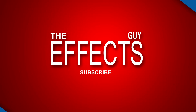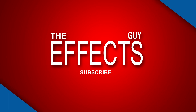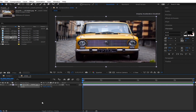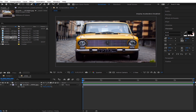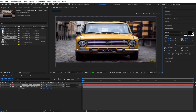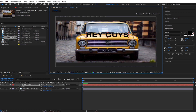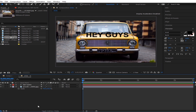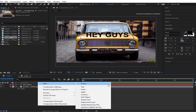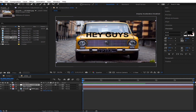Hey guys, welcome to the Effects Guy channel. I'm really sorry for the late upload. So we have to type in some text — just put 'hey guys' — and you can make it any color you want.